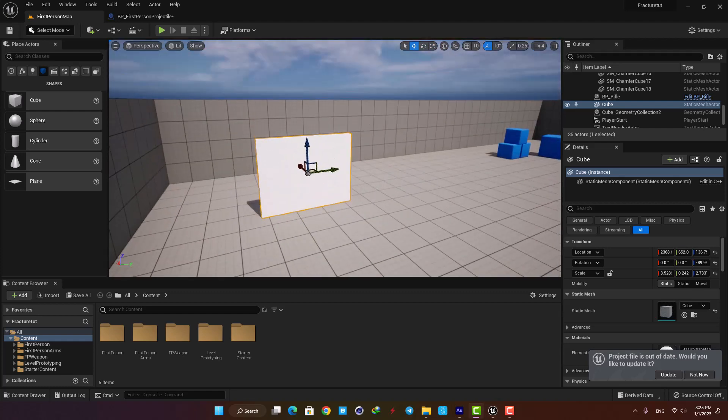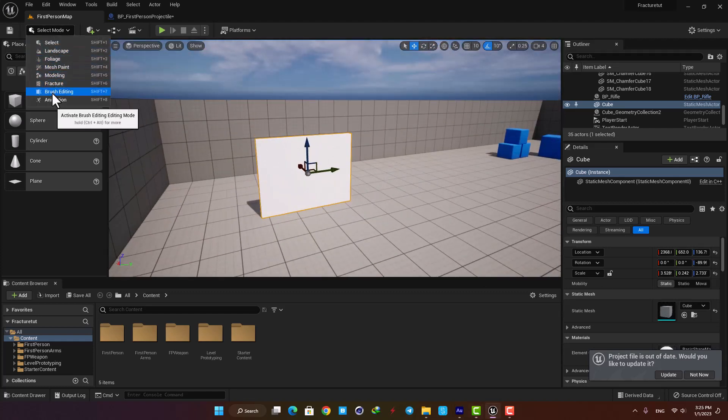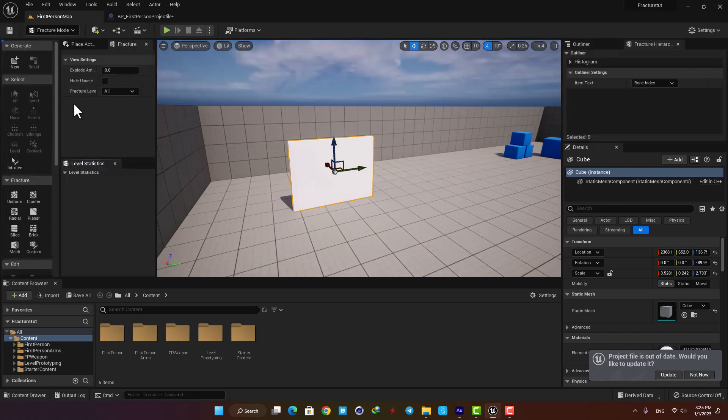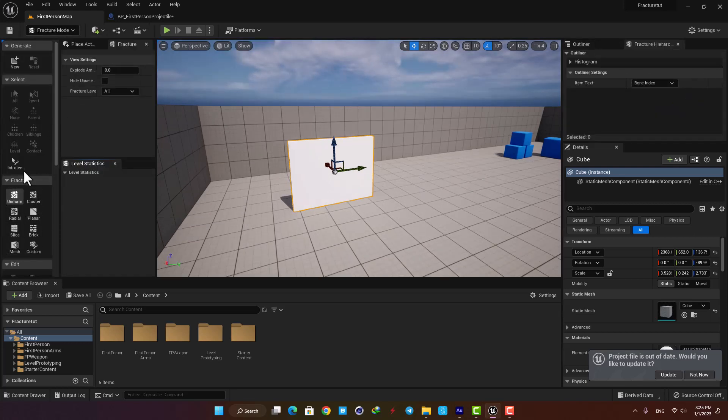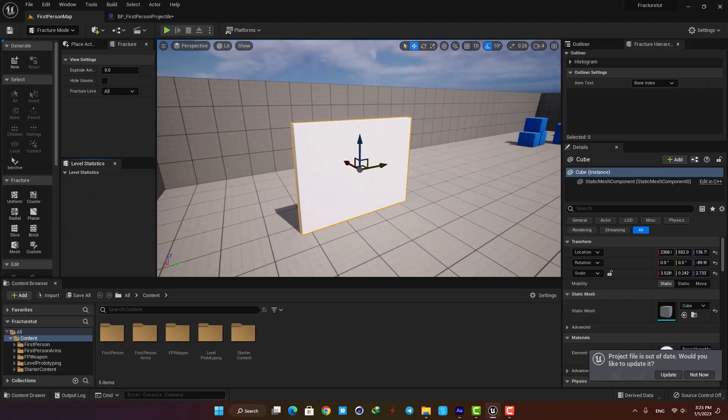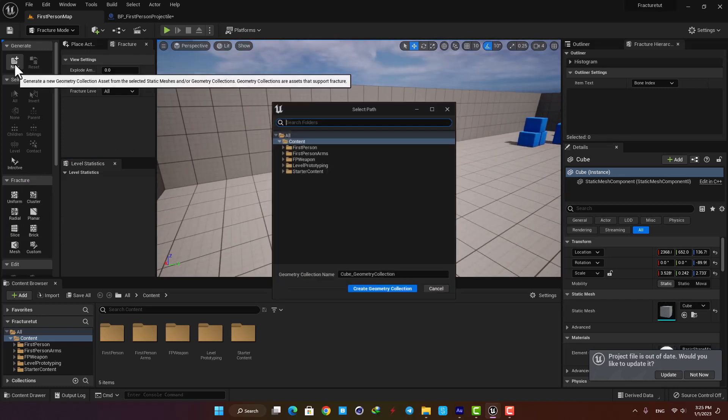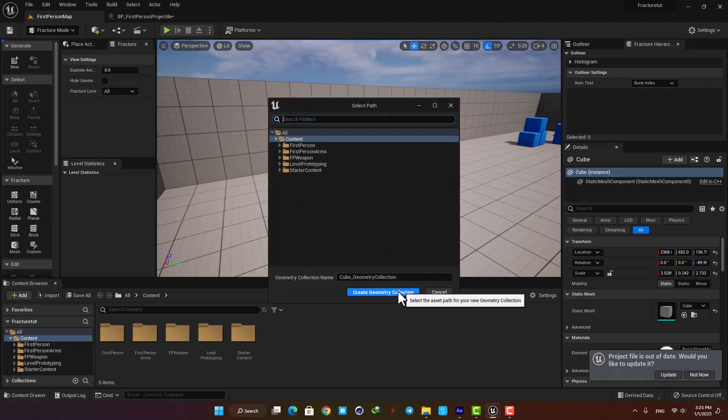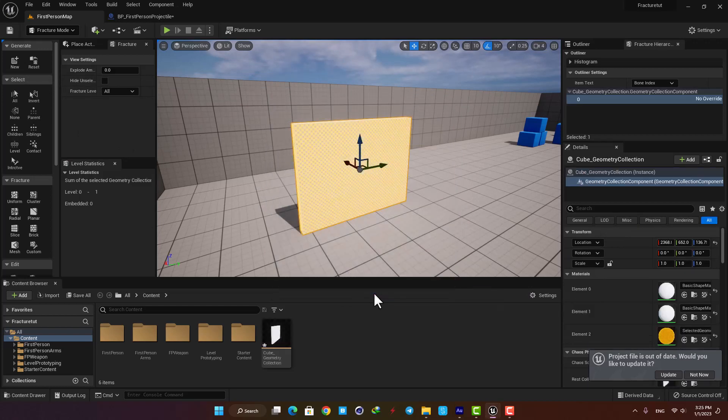Alright now I'm gonna go to the fracture mode and here as you can see we have access to different kinds of fracturing systems which we can choose from. But first we need to generate a geometry collection so here hit new, define its location in the content browser and hit create.